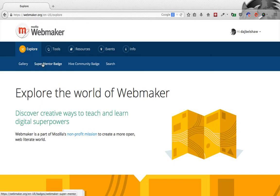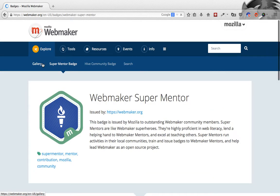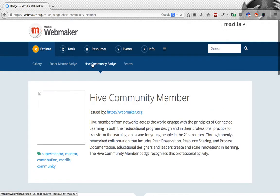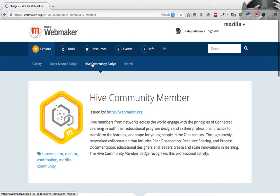You can also find a couple of upcoming badges that we've got. The Super Mentor badge is for our highest level of community contribution. And the Hive Community badge recognises people who contribute to our Hive networks located in many cities around the world.